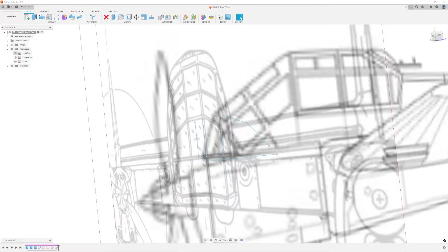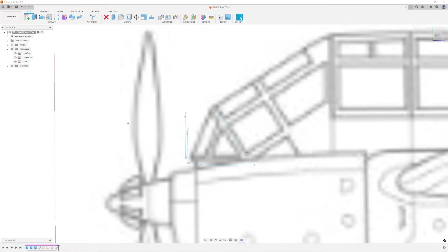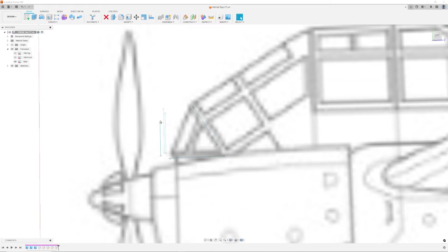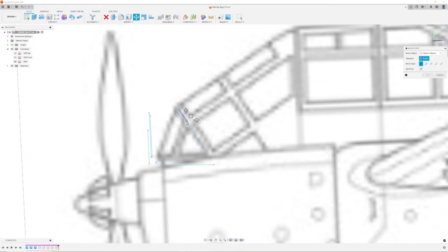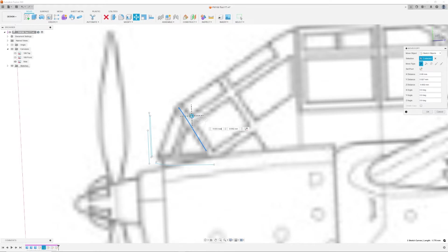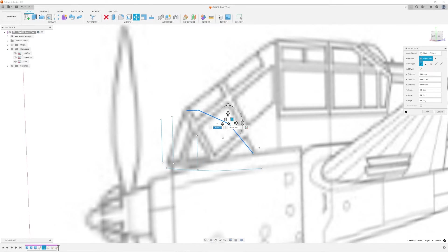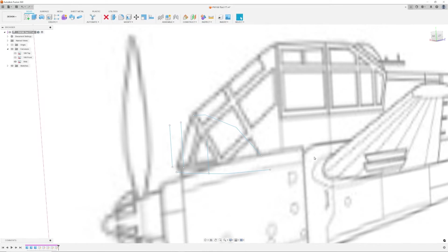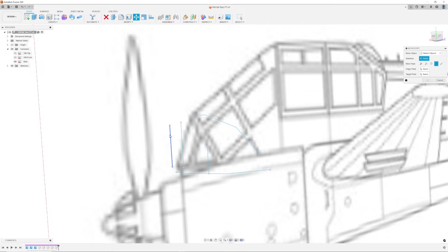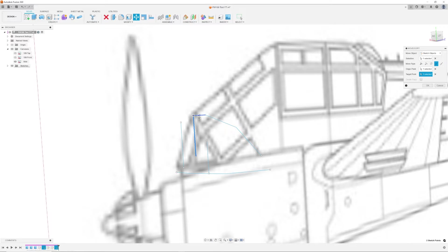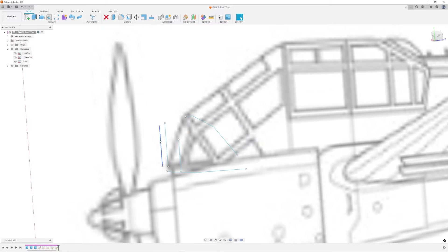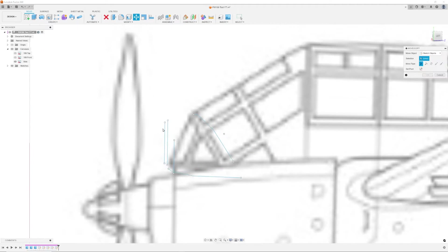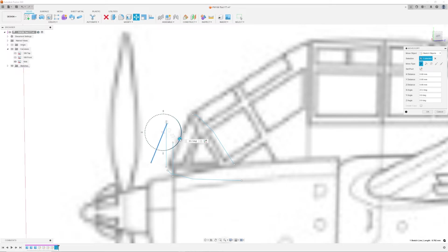From here I moved the vertical lines using the move command. When using the move command be sure to select the point to point move. The first two sketches were sketched in a way where there are the same number of points. This makes it easier to move the vertical lines in place.